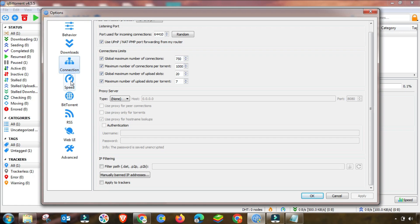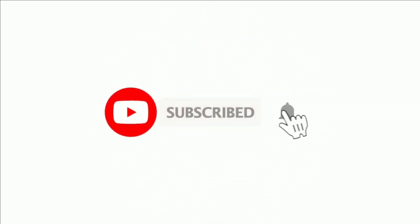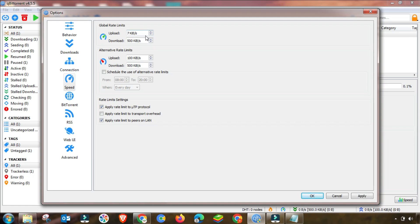The next important setting is Speed. In the Speed settings, change the upload speed to 7 kbps and the download speed to unlimited, because setting download speed to unlimited will give you the best result. If you want to use the schedule option, check that box; otherwise uncheck it. Then apply and click OK. The Speed setting is done.